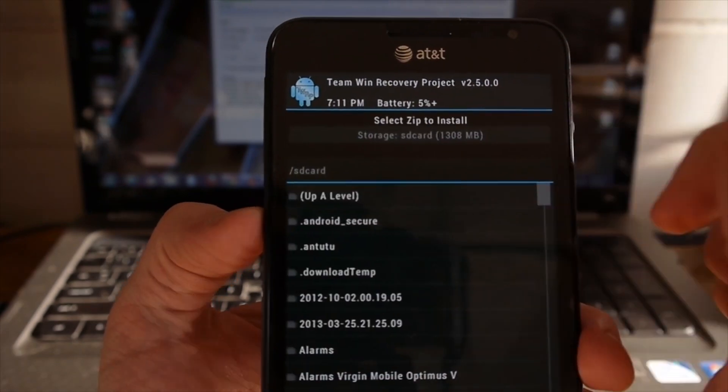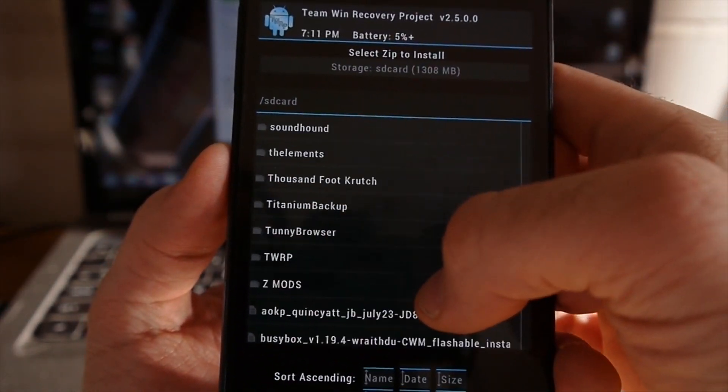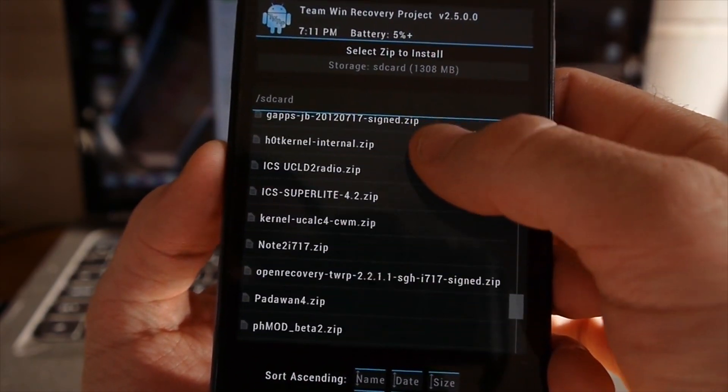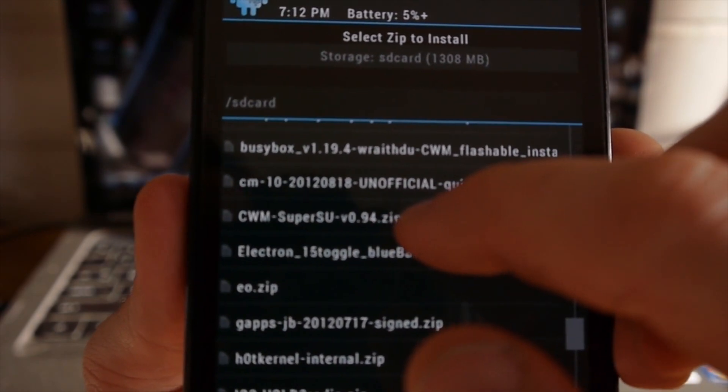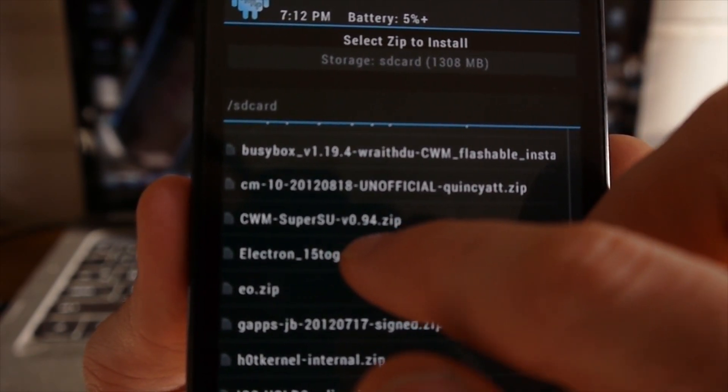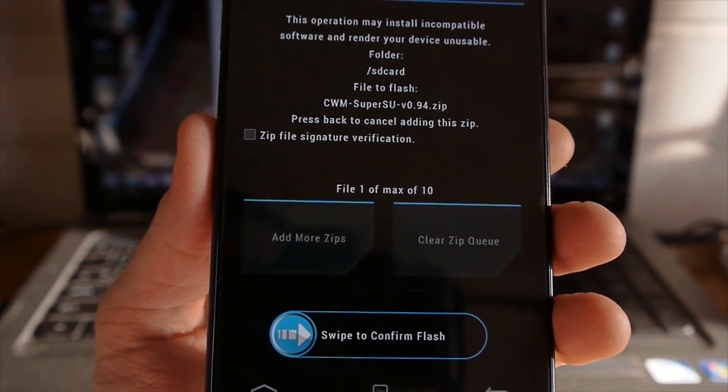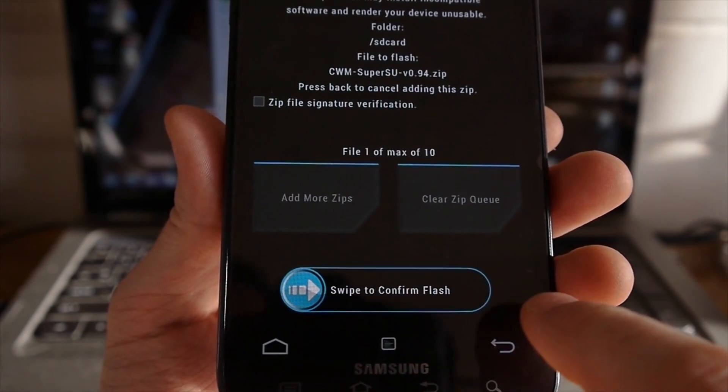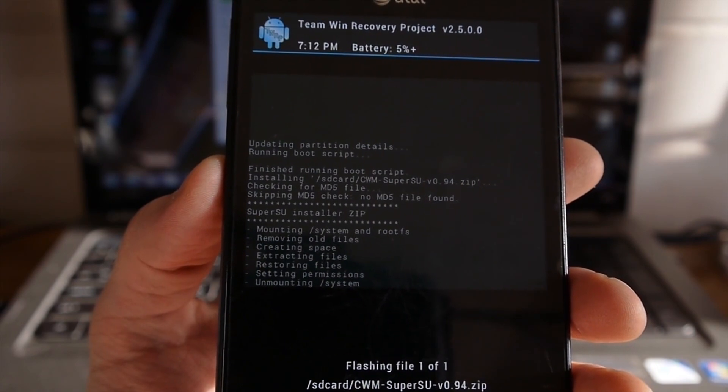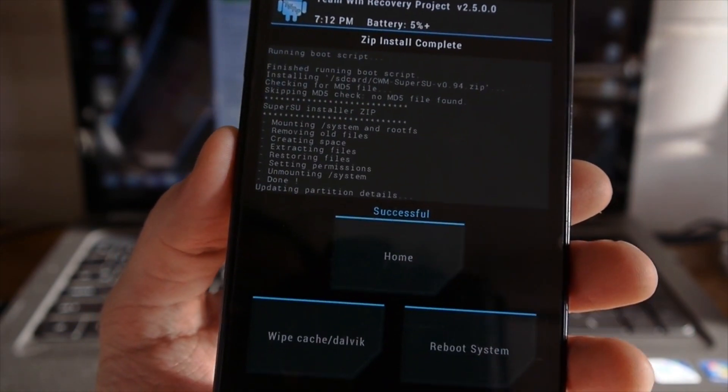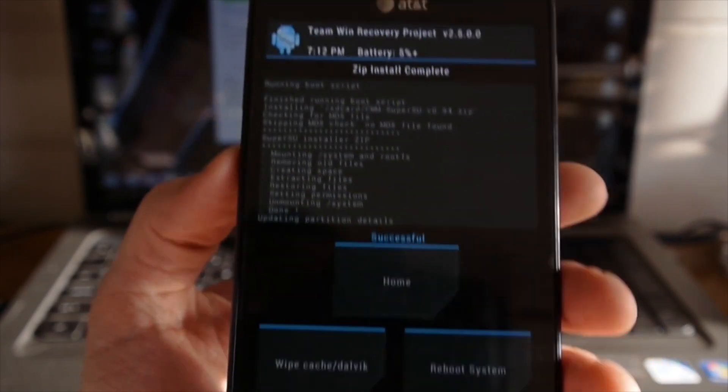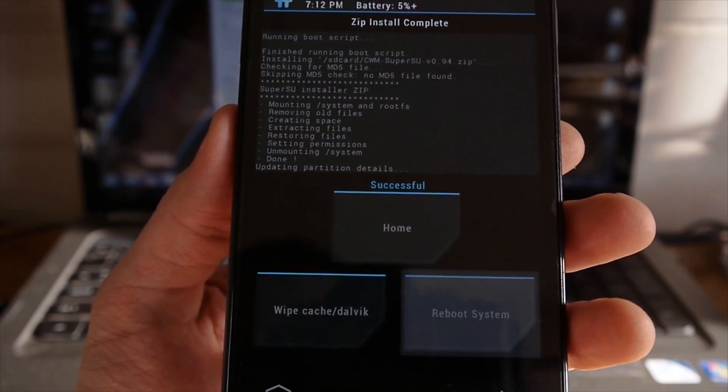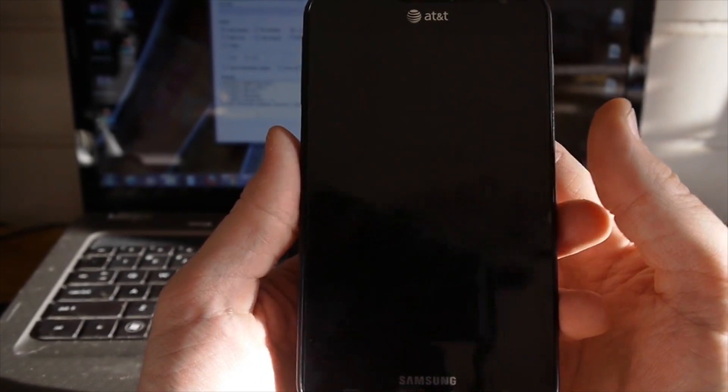Now I want to go to install. What I want to do now is I want to go and look for that file that we just put on here, and there it is right there. This CWM SuperSU version 0.94.zip. I'm going to click on that. Then we're going to swipe to confirm flash. It'll flash through the thing that it has here to do. It won't take very long at all. It says right here, successful. I'm going to reboot system. That's it. We just rooted our phone.